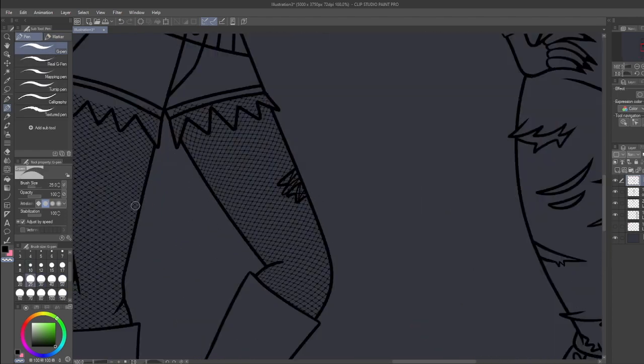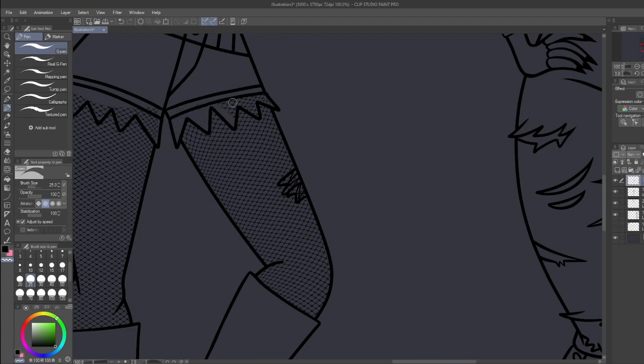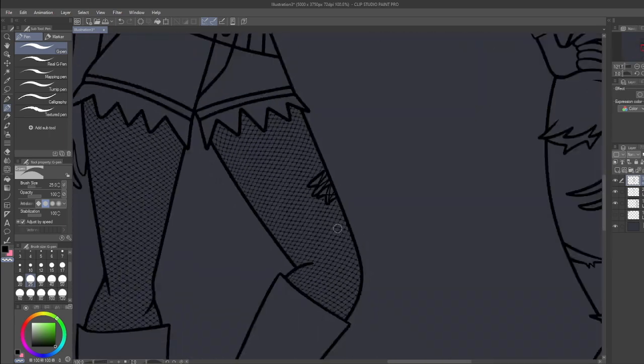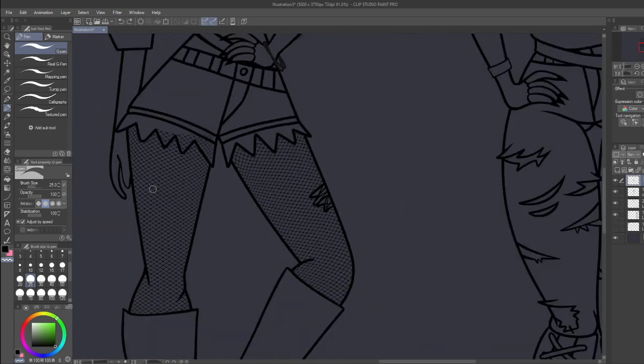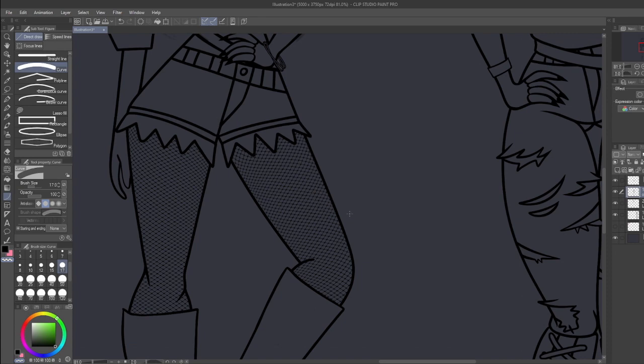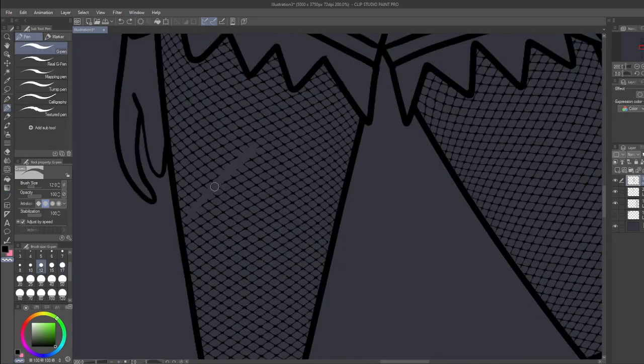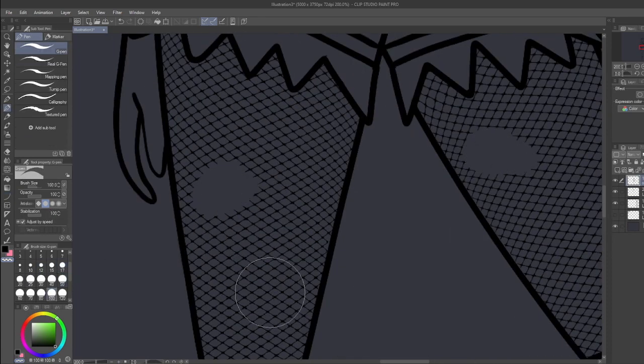So on this I think I ended up going with her having like a fishnet shirt underneath. Like lots of layers. I feel like is a big part of like emo fashion. And of course I wanted to give her something on her shirt. So I gave her a broken heart because I feel like that's very emo.